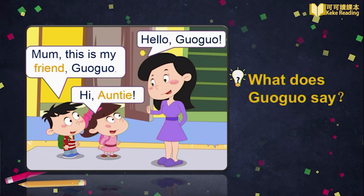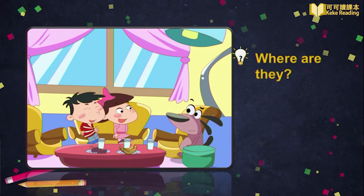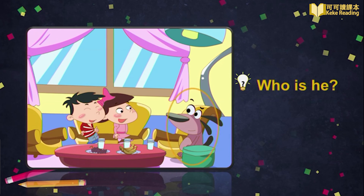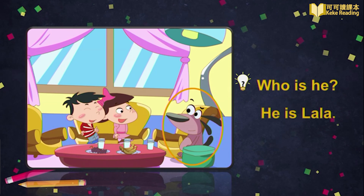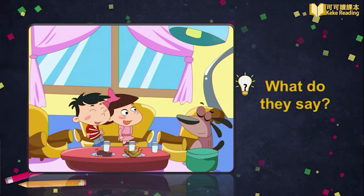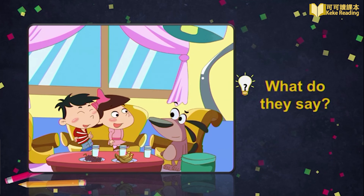Wonderful. After saying hello to Mau Mau's mom, look — where are they now? Yes, they are in the living room. There, they meet Mau Mau's another friend. Do you know who he is? It's Lala, right? You have a good memory. Can you guess what they will say? Let's watch the video together.